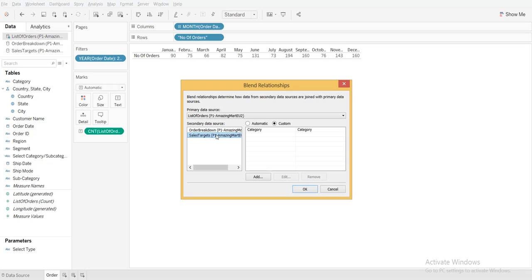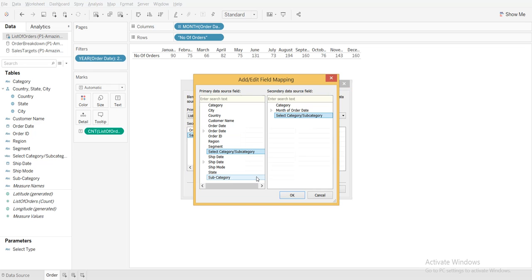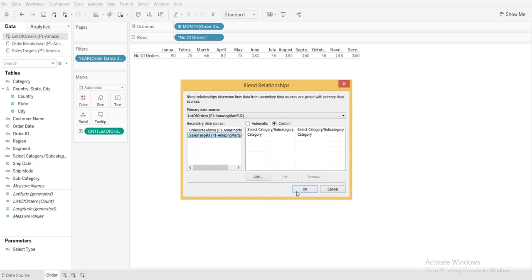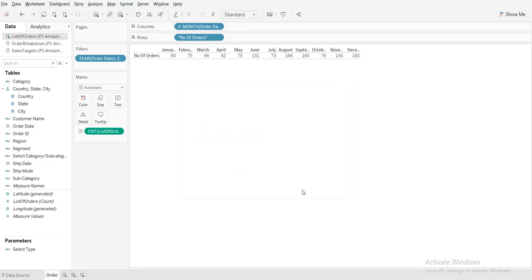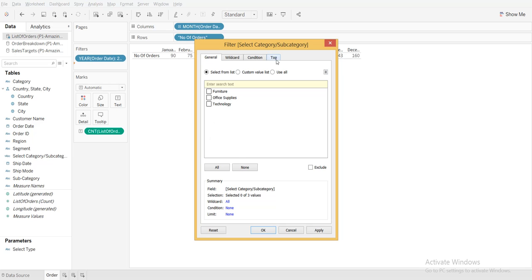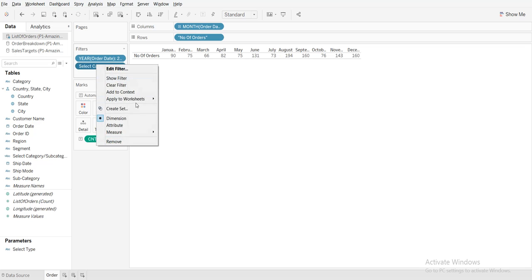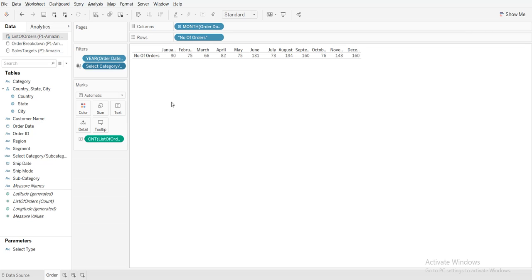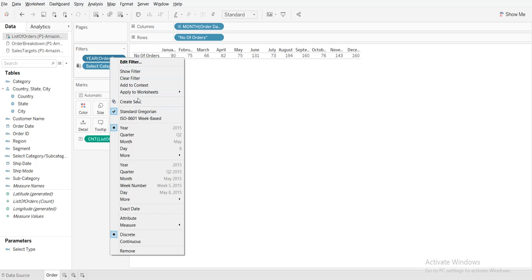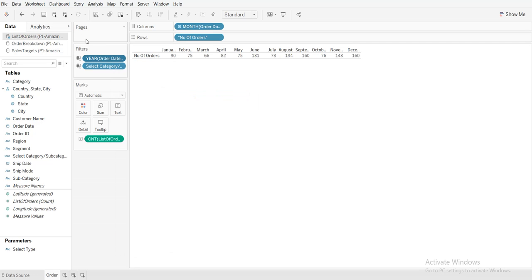For the third data source I will go and manually add the blend relationship. Now if you select subcategory, it will automatically select. I will drag the calculated field, set it to 'use all', and then apply to all using related data source. I will do the same for year of order date — apply to all using related data source.